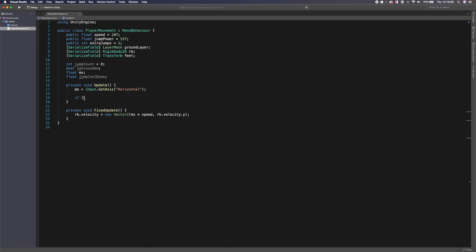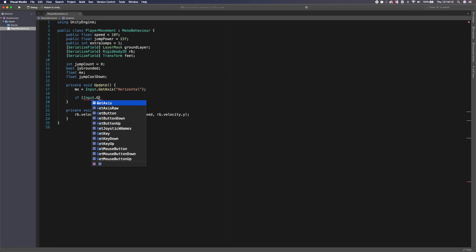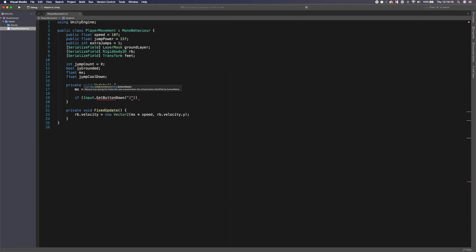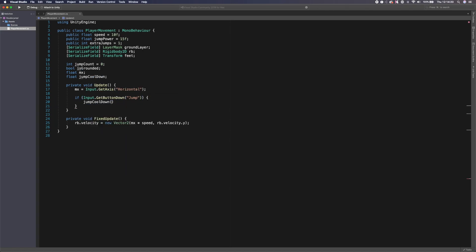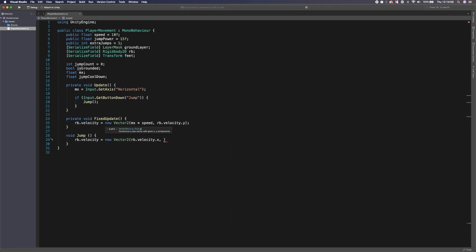Next up we need to be able to jump. In Update, we say: if Input.GetButtonDown('Jump'), call a function called 'Jump'. We create a void Jump function below. Inside it, we set 'rb.velocity' to a new Vector2. The reason I'm using velocity instead of AddForce is that with AddForce, when you go to jump a second time for double jumping, you only get a little extra force which doesn't feel like a real double jump. The X keeps 'rb.velocity.x' and the Y is our jumpPower.